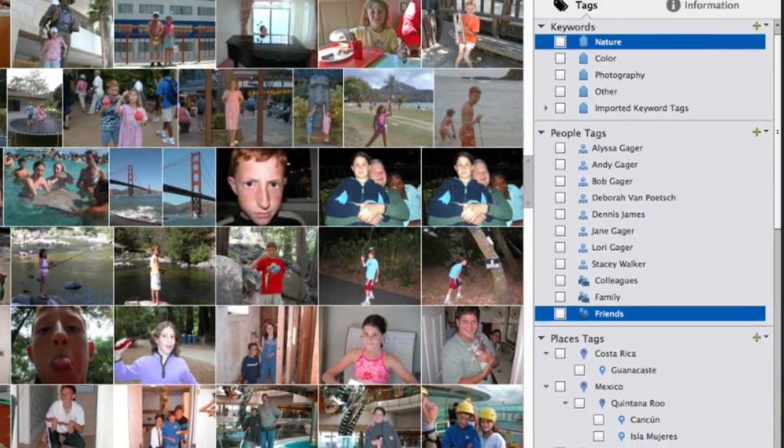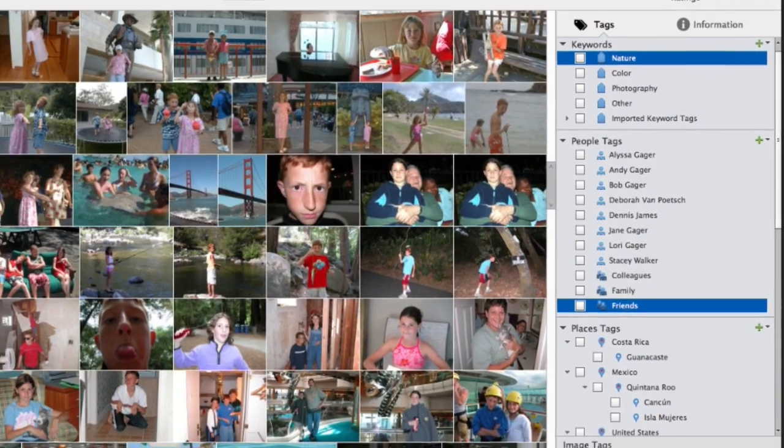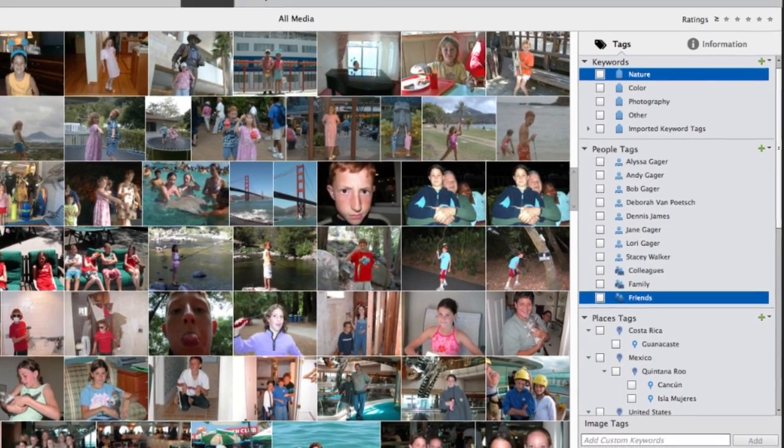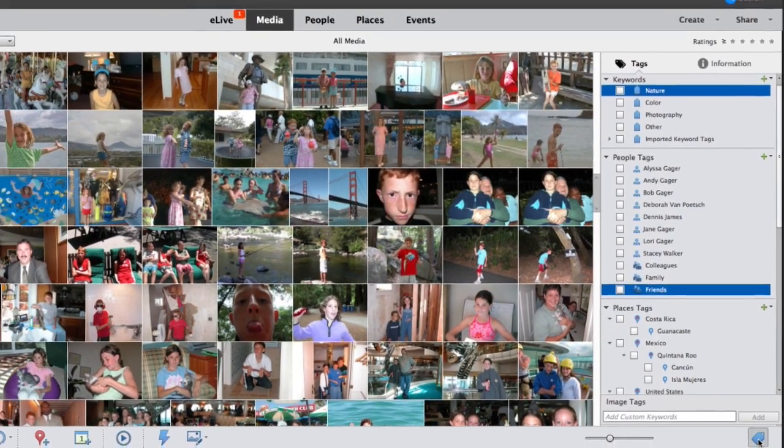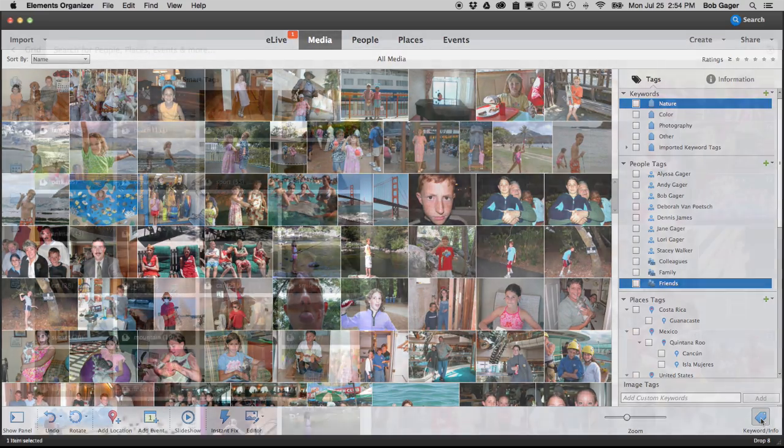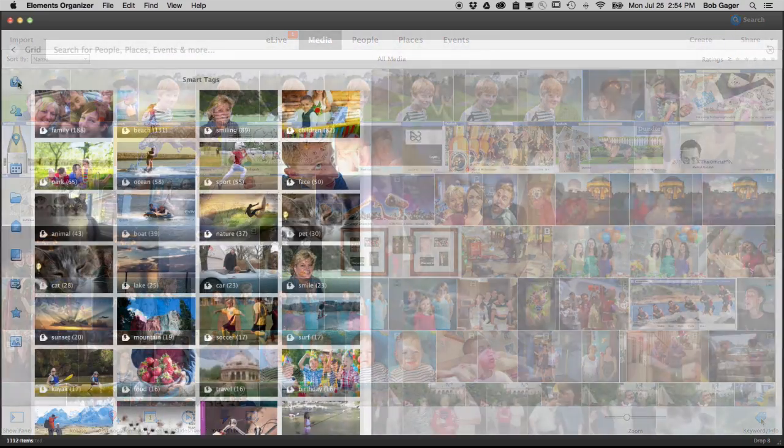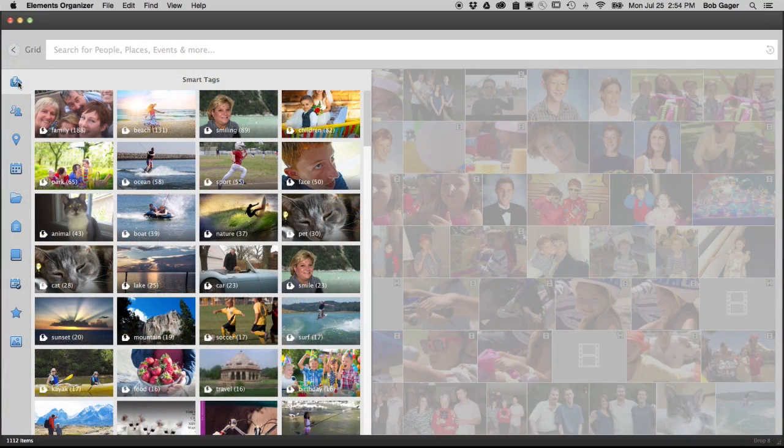But imagine if the work of organizing your photo collection could be done for you. Now the Organizer takes on that work to save you time.